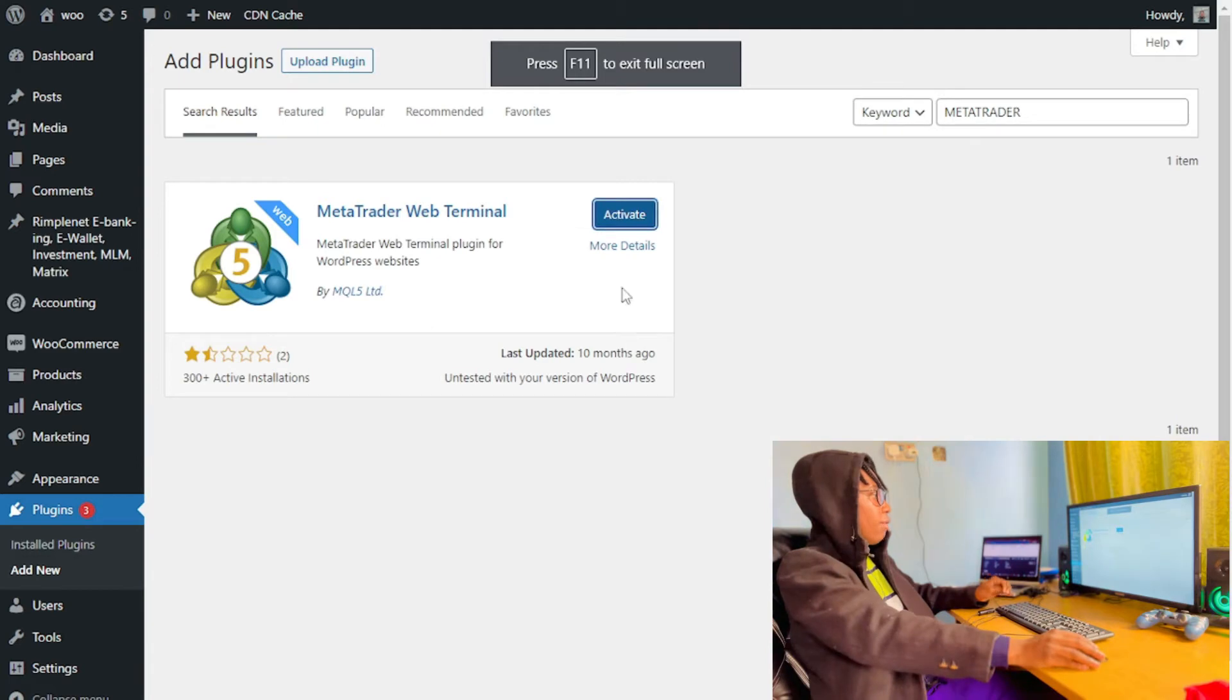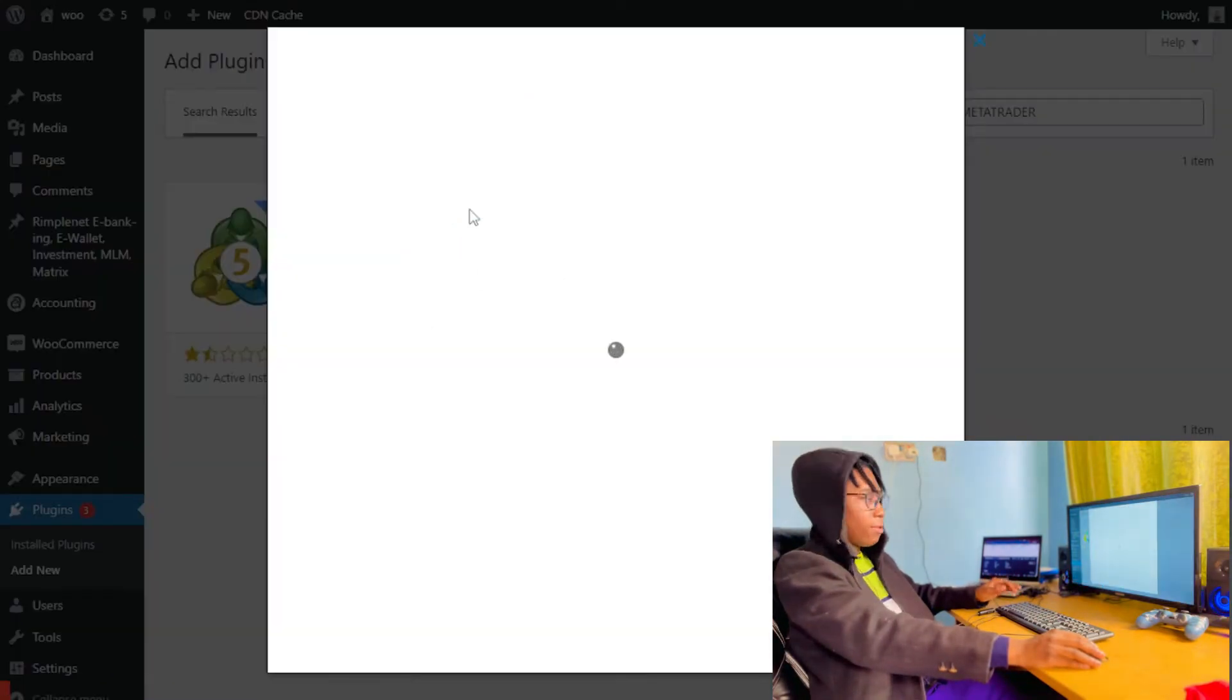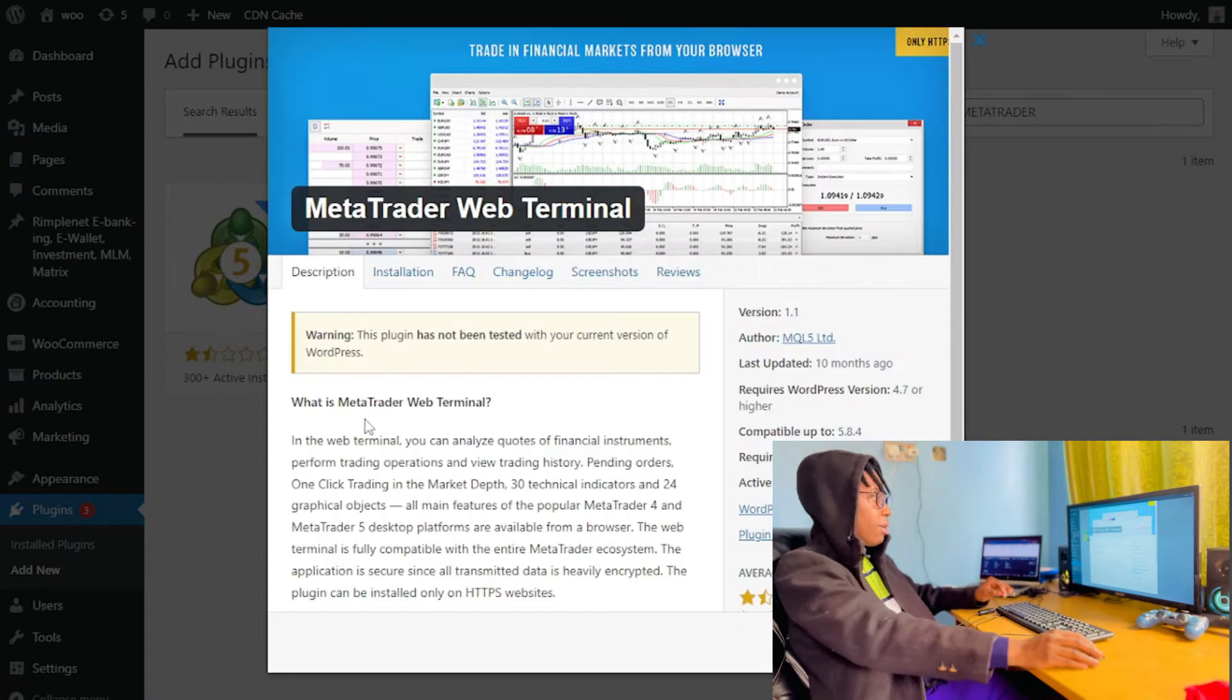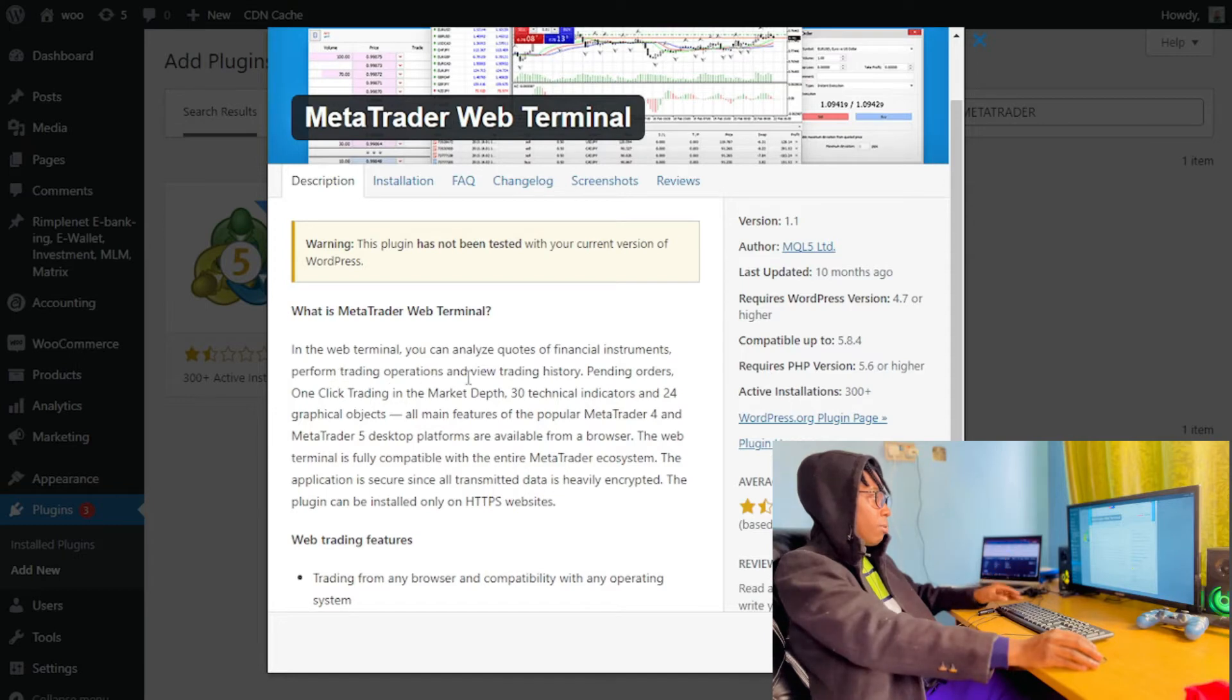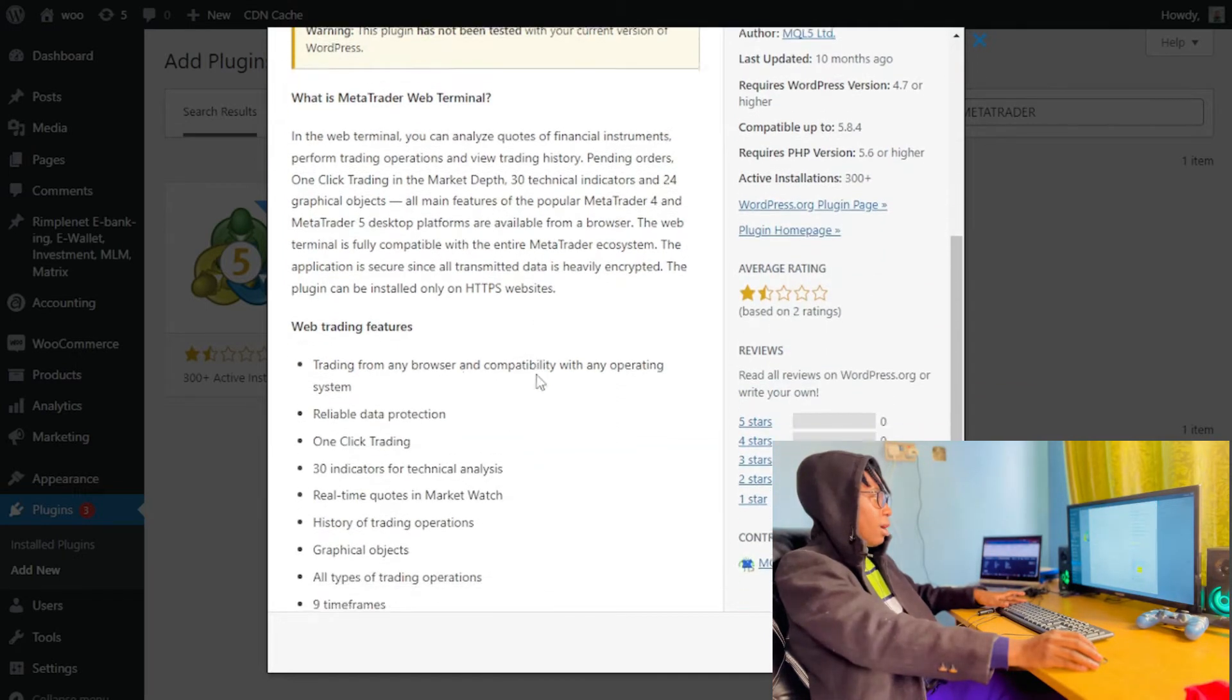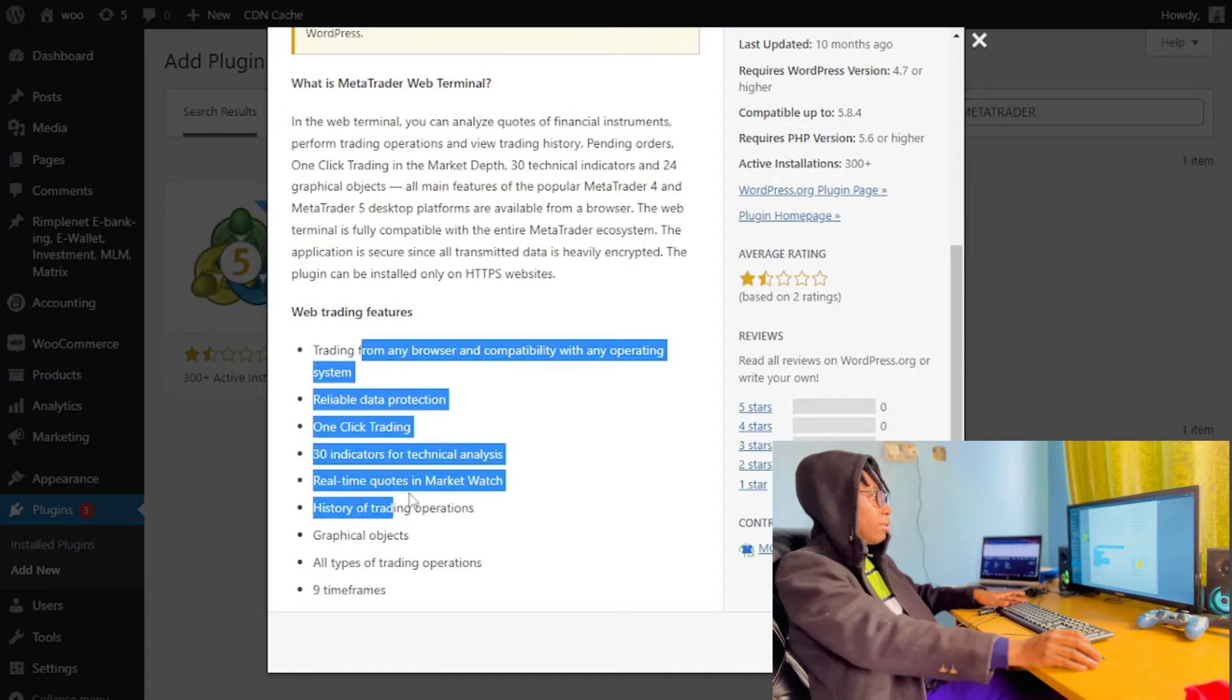Then after clicking on Install, I simply have to activate, but before I activate, let's simply read what's written here. So in the web terminal you can analyze codes of financial instruments, perform trading operations, and review trading history. And these are some of the features.